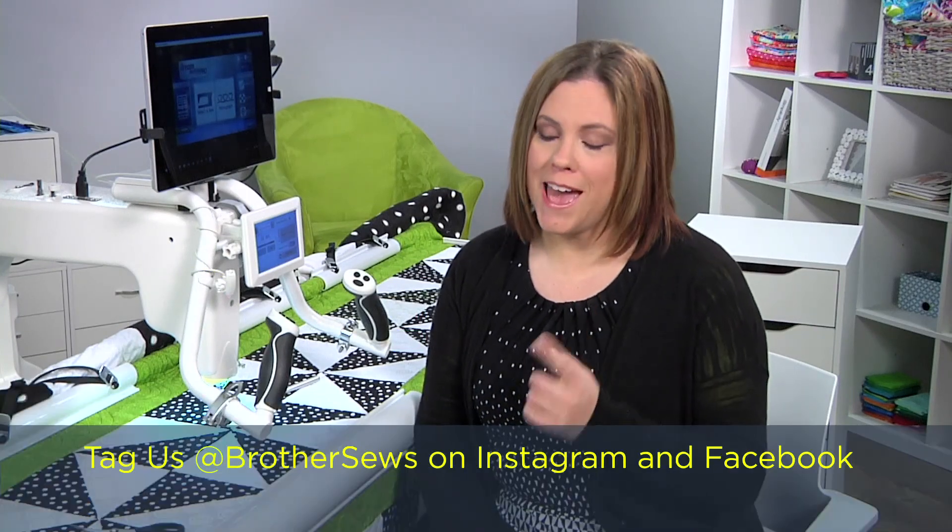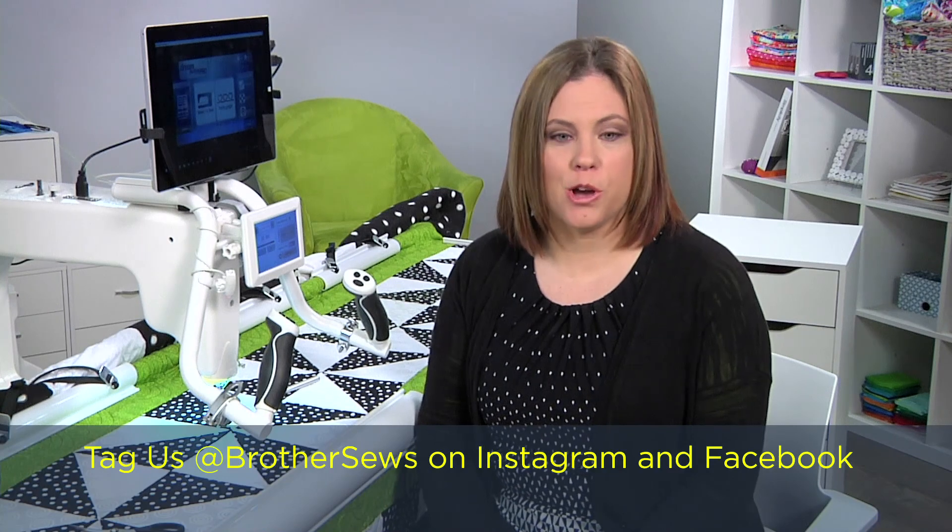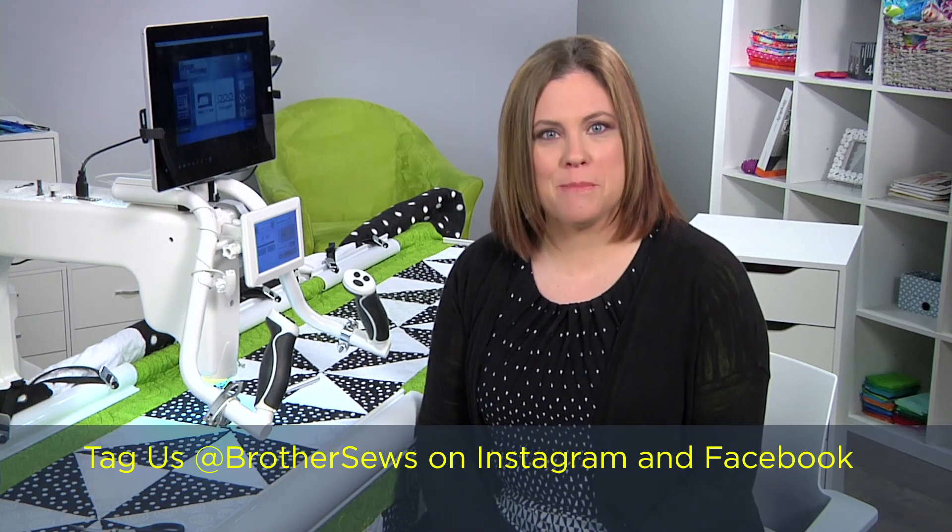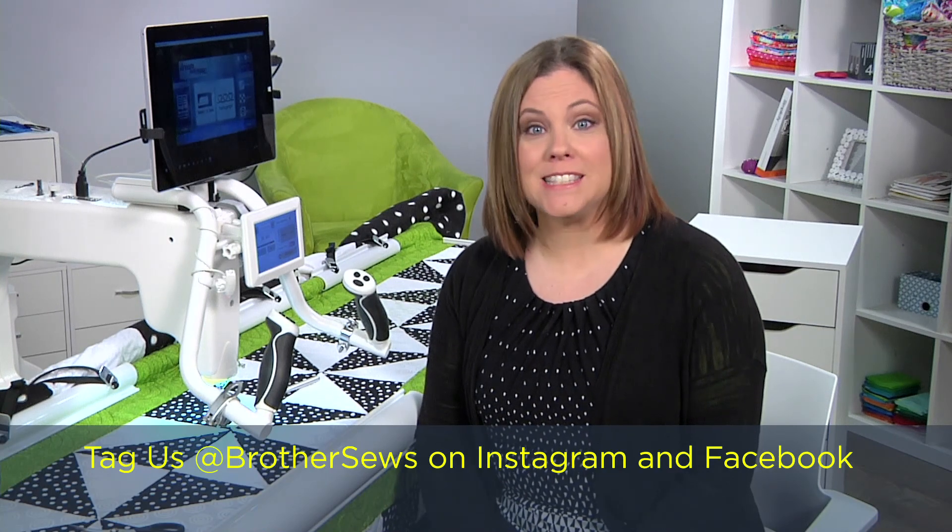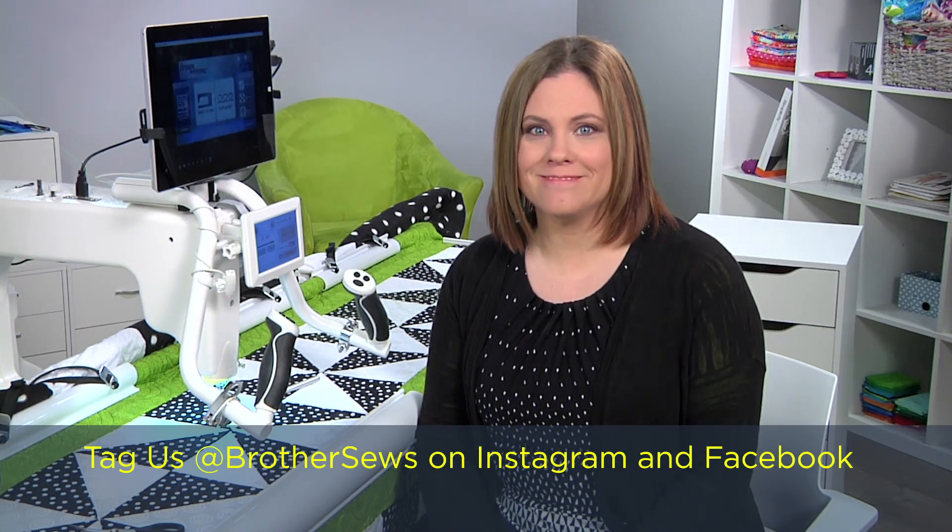We can't wait to see what you create with your Dream Motion Pro for Brother. Be sure to tag us at BrotherSews on Instagram and Facebook. See you again soon.